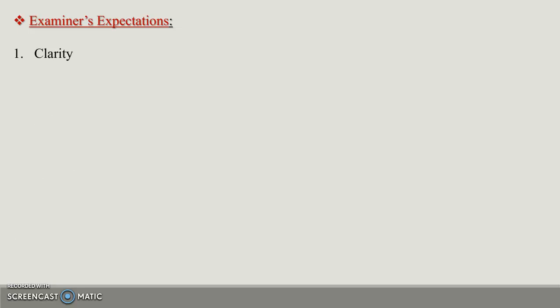Examiner expectations: what does the examiner expect when you write a precis? The first thing the examiner expects is clarity. Clarity means that your precis is clearly and easily understandable. Second is correctness. You have to ensure that facts and figures are correct, spelling is correct, and grammatical structure is correct.